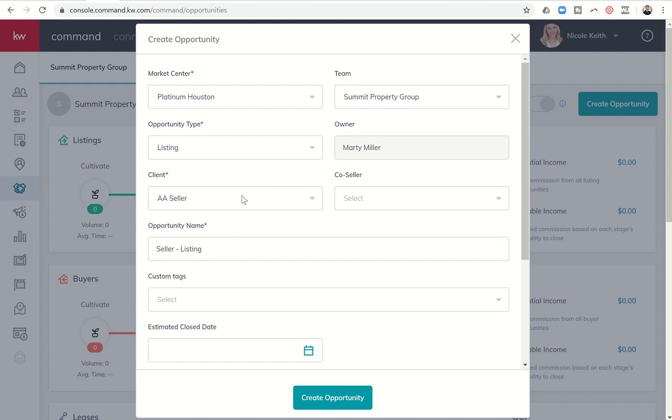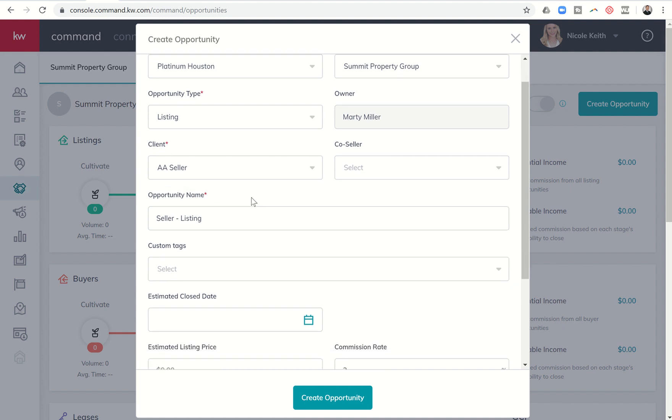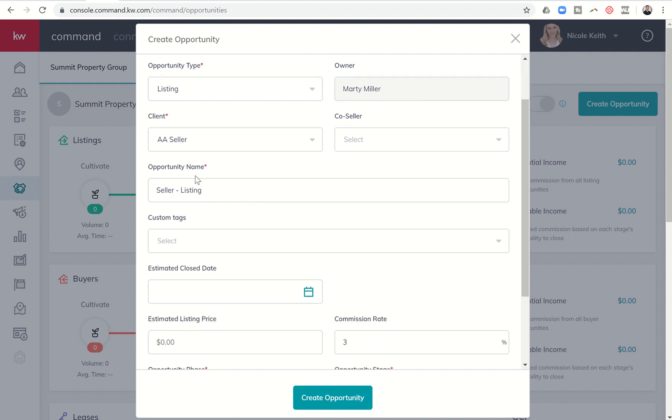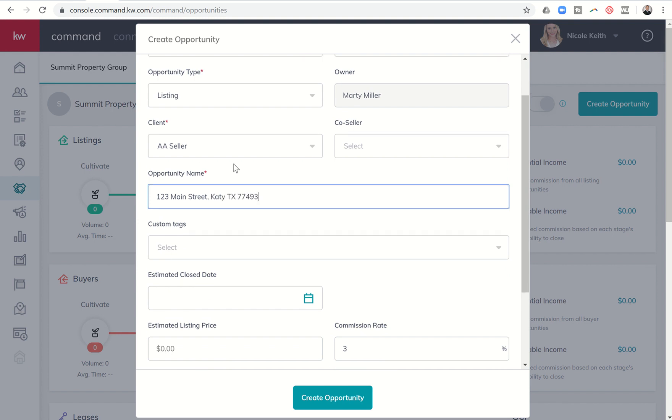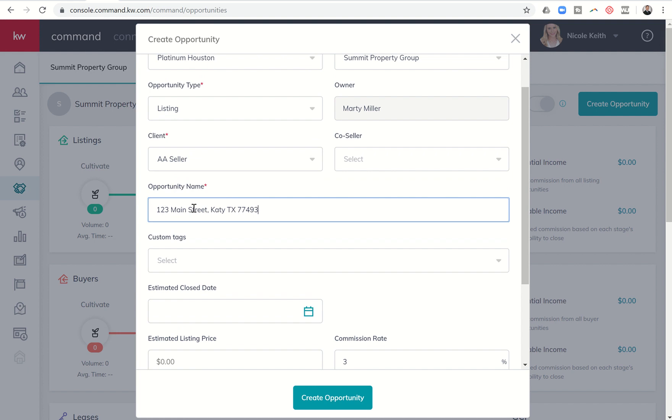If when you created the contact, you clicked on the add relationship button, remember we talked about that earlier, you could actually put in the husband or wife, then this would automatically default to whatever that relationship was. So if AA seller was the wife and I had AAA seller as the husband, it would automatically show me AAA seller here. So right now, this is just a one client opportunity. The opportunity name with the listing, obviously, I'm going to have the name of the listing or the address. And so I can put that in here. And if it was a buyer opportunity, then you would probably just put the client's full name down here.